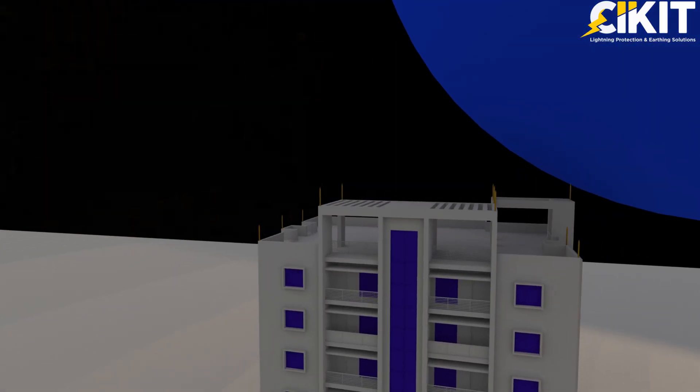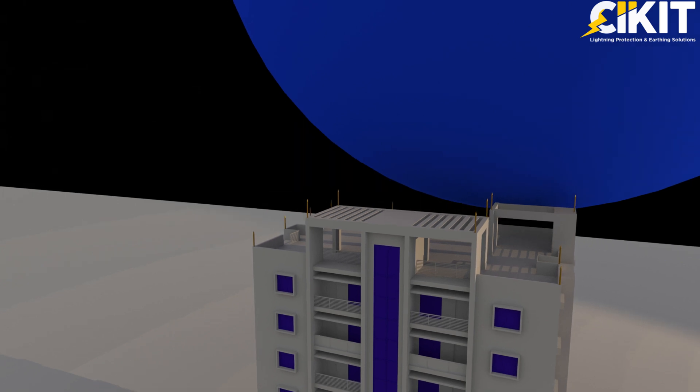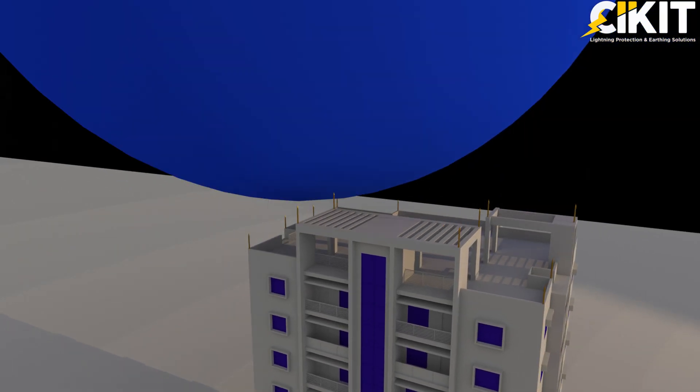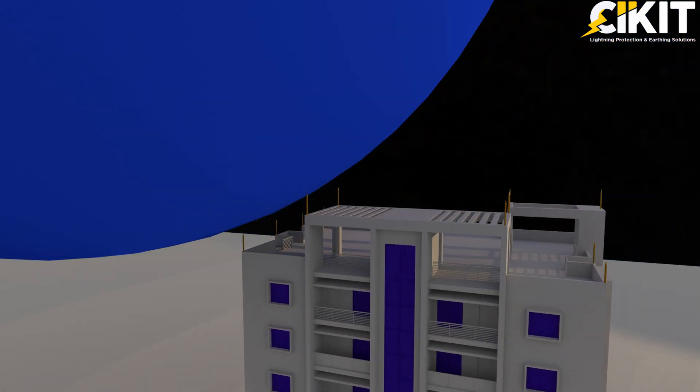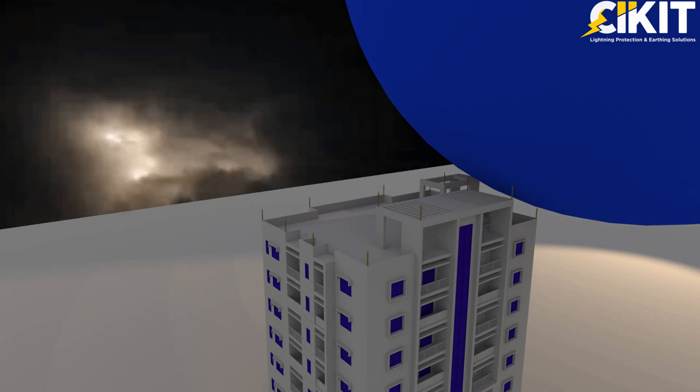The sphere shall be rolled over the structure again to ensure that the sphere lands on the air terminals alone and not on any parts of the structure.